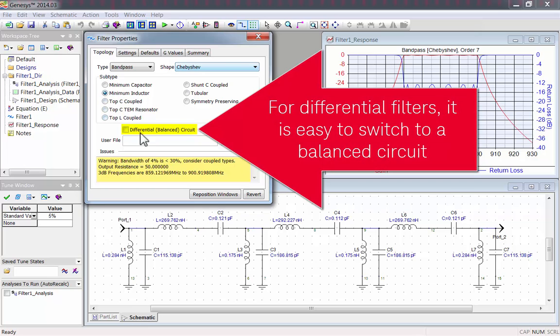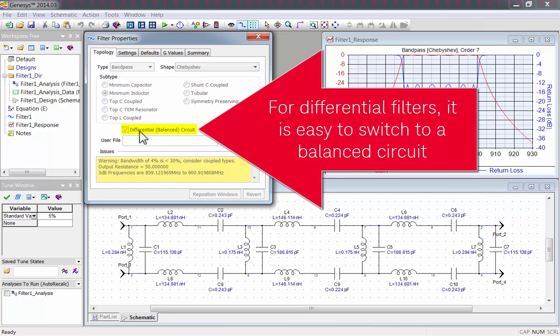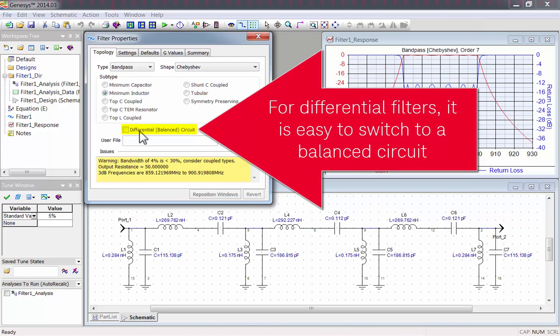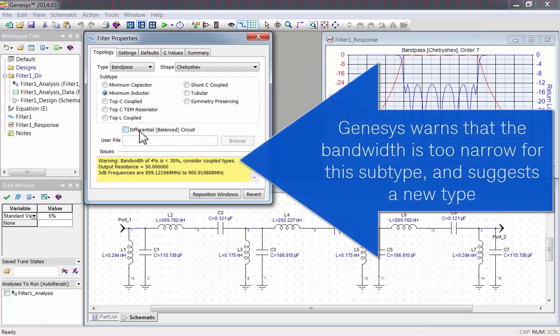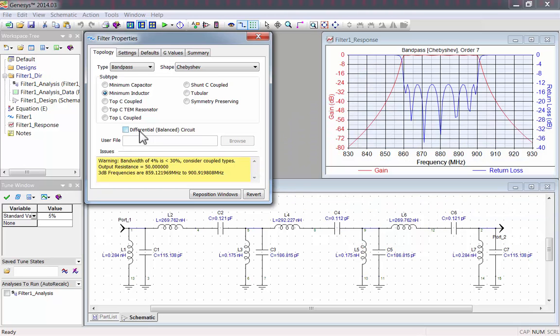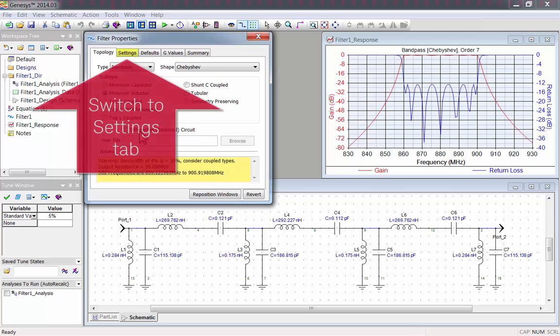For differential filters, you can easily switch to a balanced circuit, but I'll stick with a normal filter for this example. Genesis will warn you that the default bandwidth is too narrow for this subtype, and it suggests switching to a coupled subtype. Let's go to the settings tab so we can change the bandwidth.